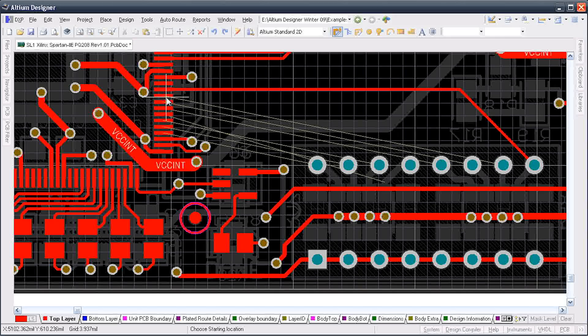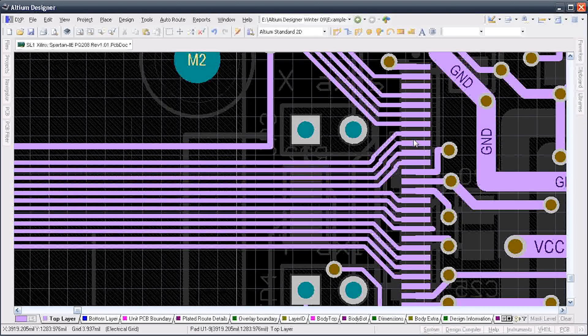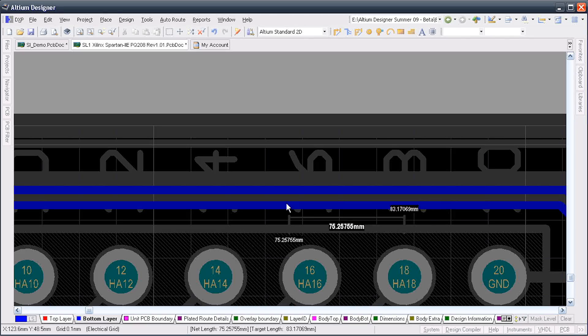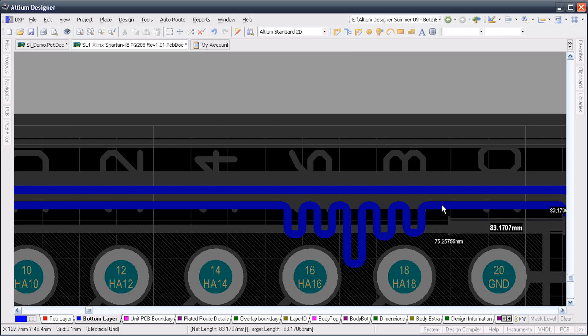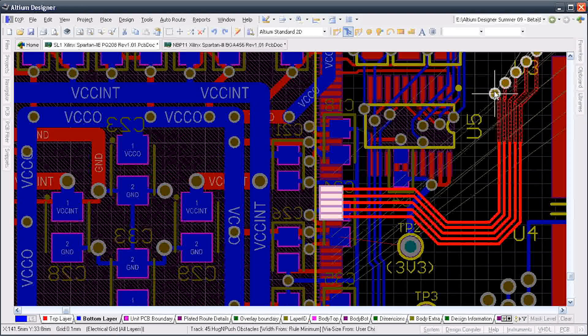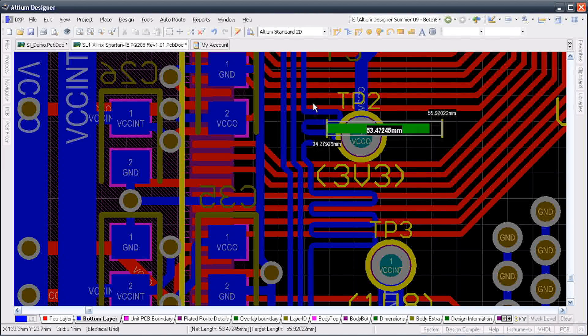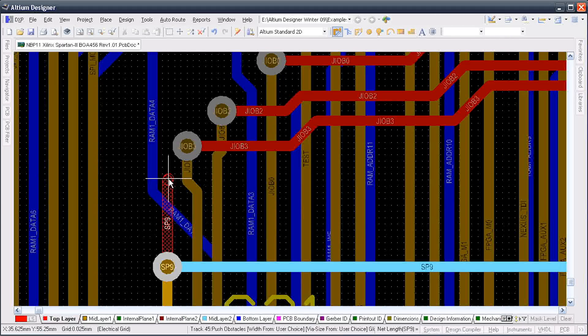Walk around modes, push and shove, differential pairs, multi-track routing, length tuning - these are just a small portion of the functionality that will bring your designs to life.